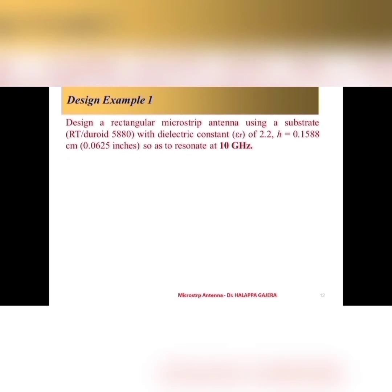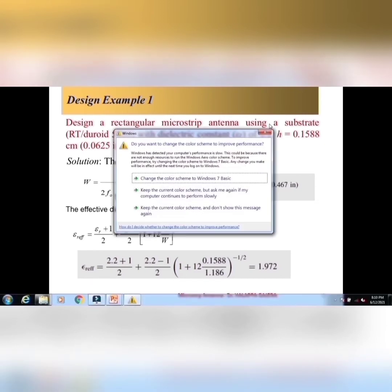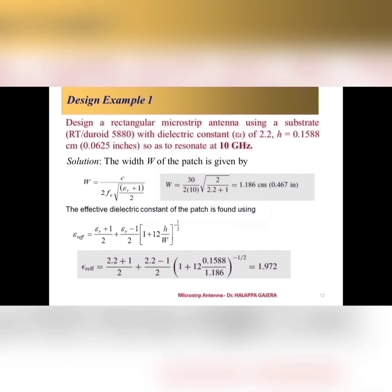Let us see one example. Design a rectangular microstrip patch antenna using substrate RT-duroid with a dielectric constant epsilon r 2.2, h is 0.1588 centimeter. So, it has to resonate at 10 gigahertz. These are all the formulas I am using. So, that I can get W is almost 1.186 centimeter. Epsilon r effective 1.972 like that.